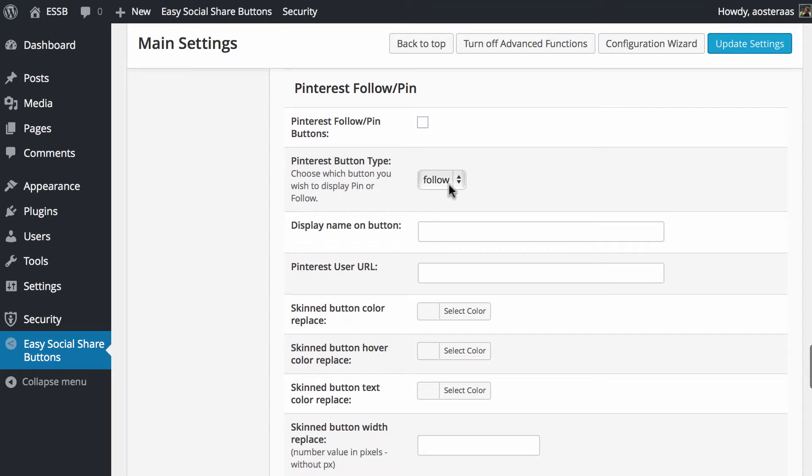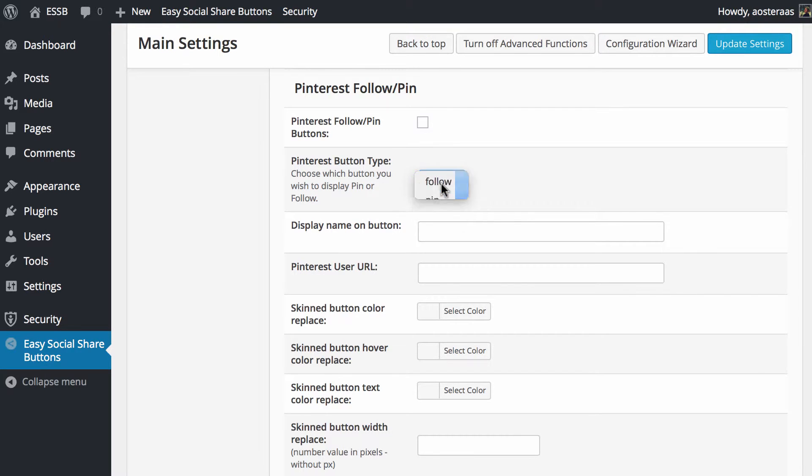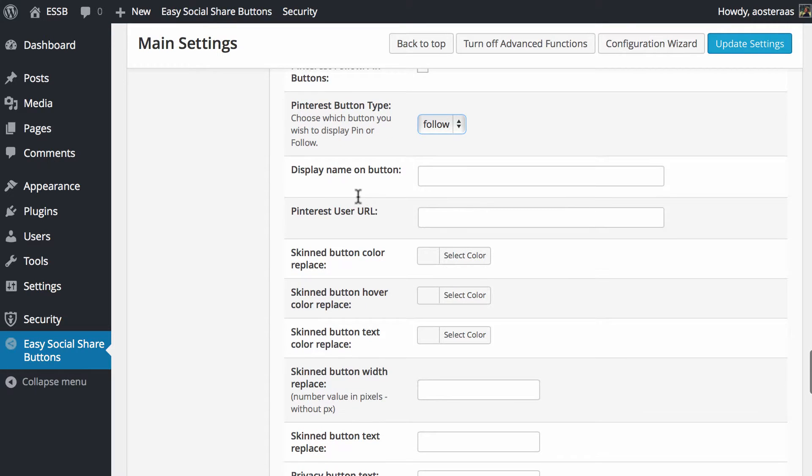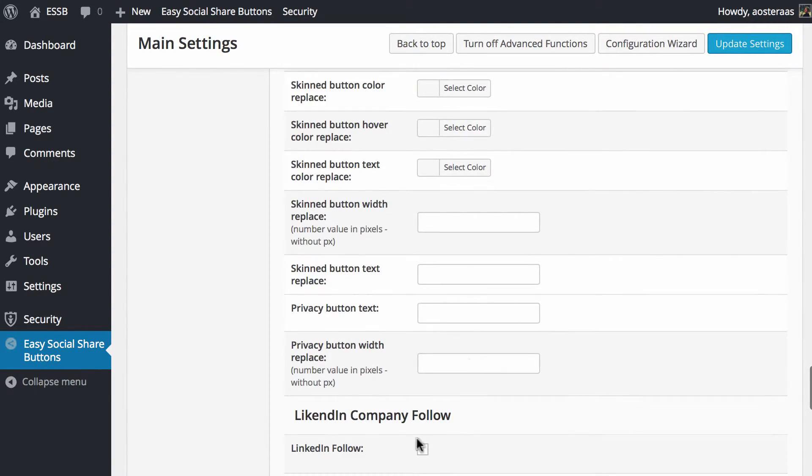The same applies with Pinterest. Do you want that button there? Yes or no? What style of button - a follow or a pin? The display name on the button, the user URL, the colors, and then if you wanted to replace the colors or the text that are included by default you would set these here.